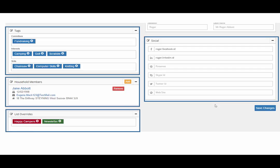The household members panel shows any constituents linked at that same address as the constituent you are viewing, and from there you are able to click to view the household members record.